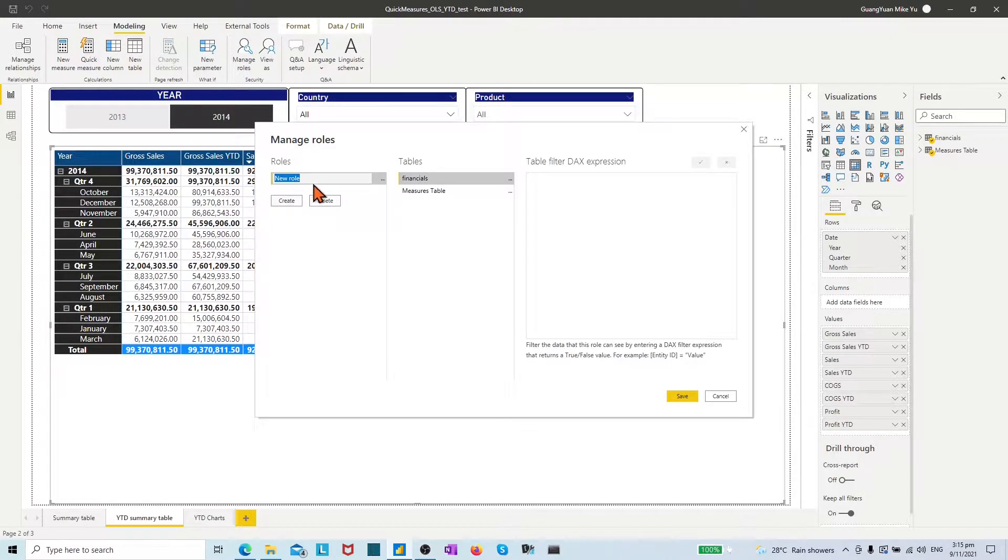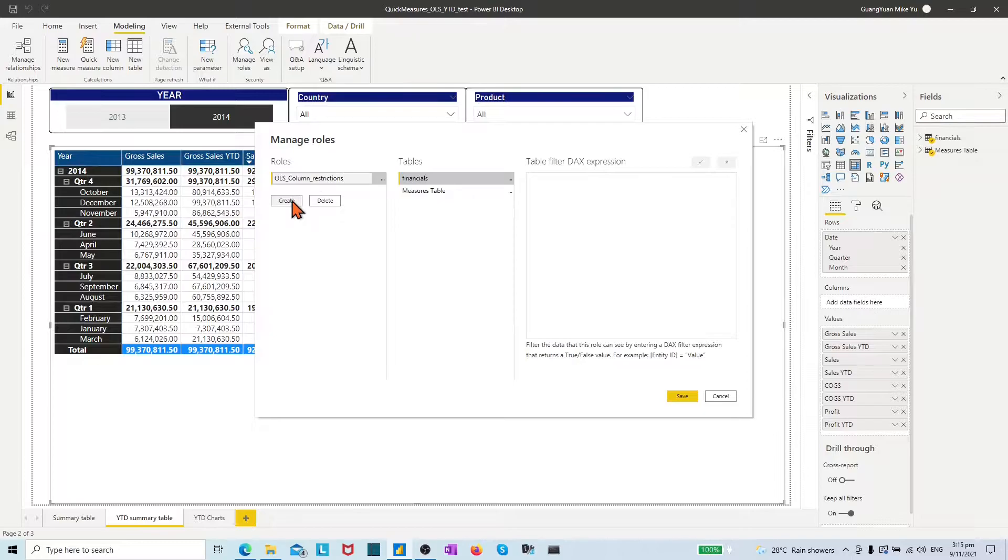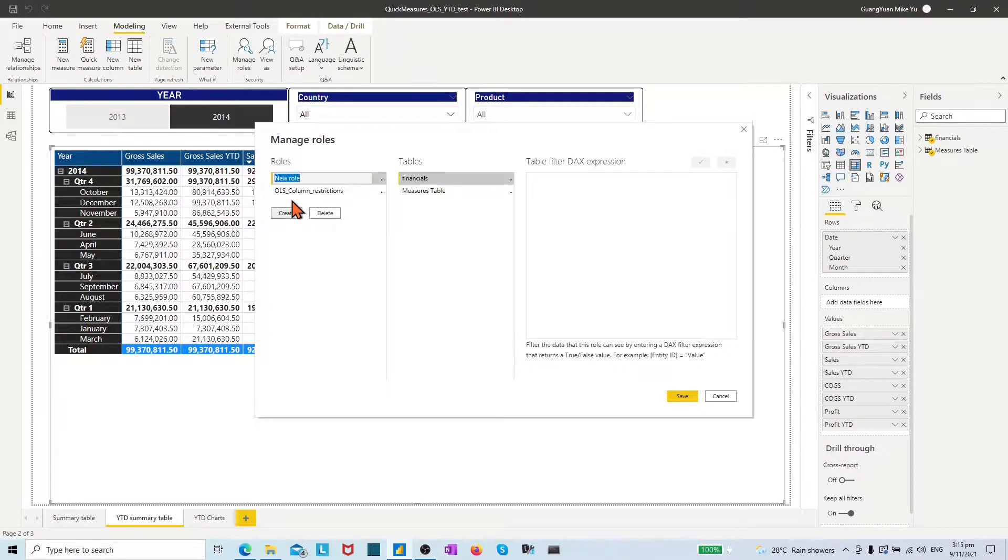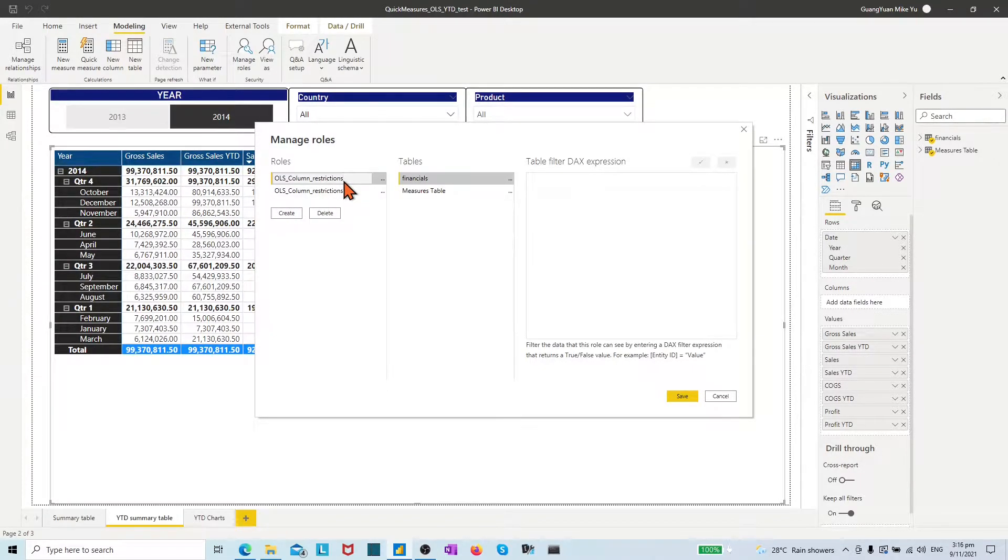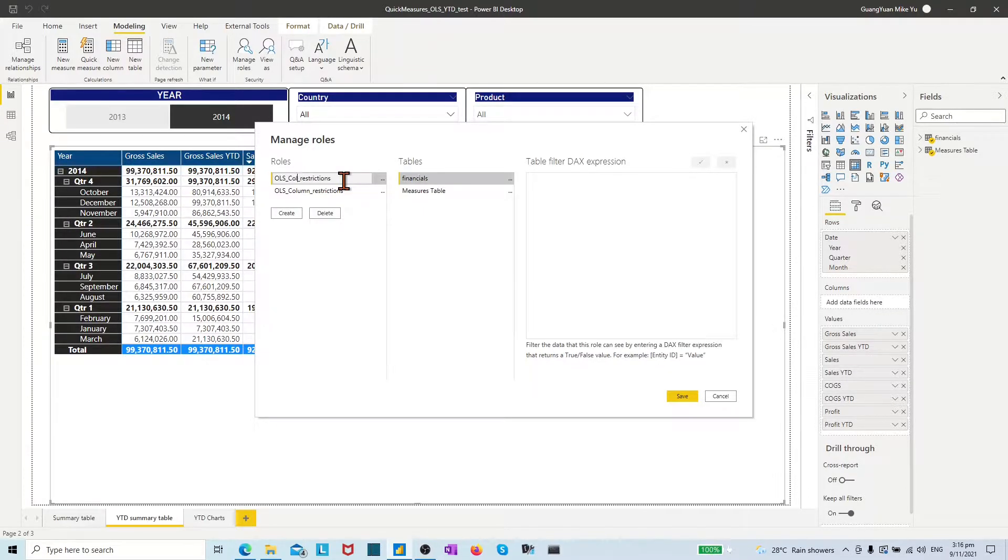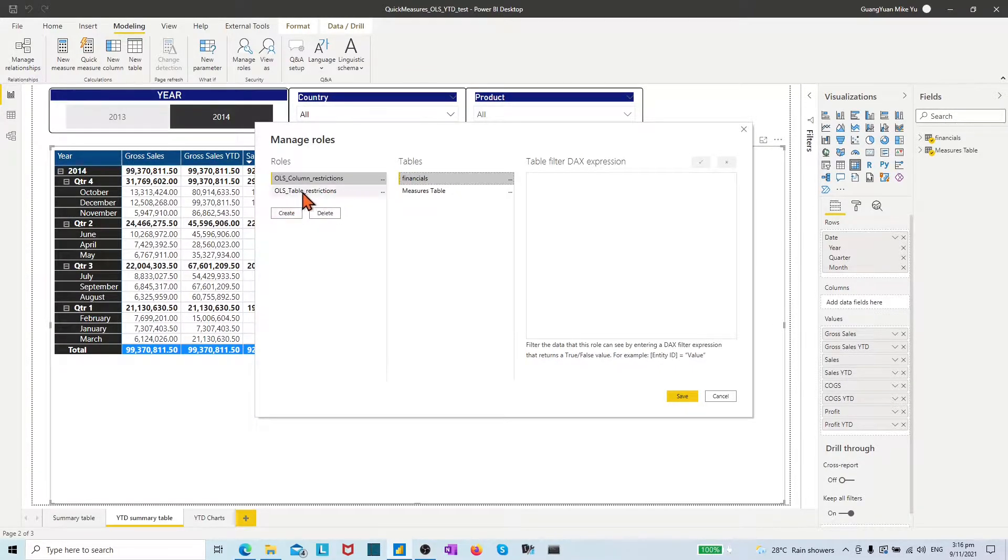In the pop-up window, we created two roles. The first one is OLS column restrictions. The second one is OLS table restrictions. Click save.